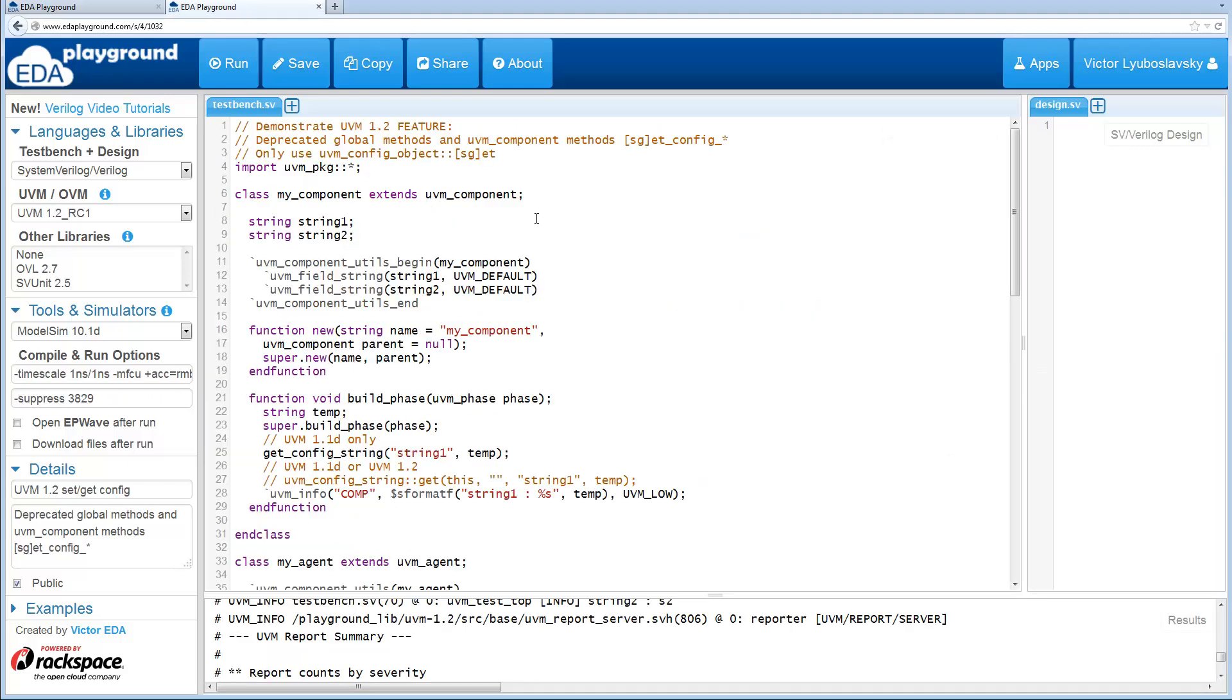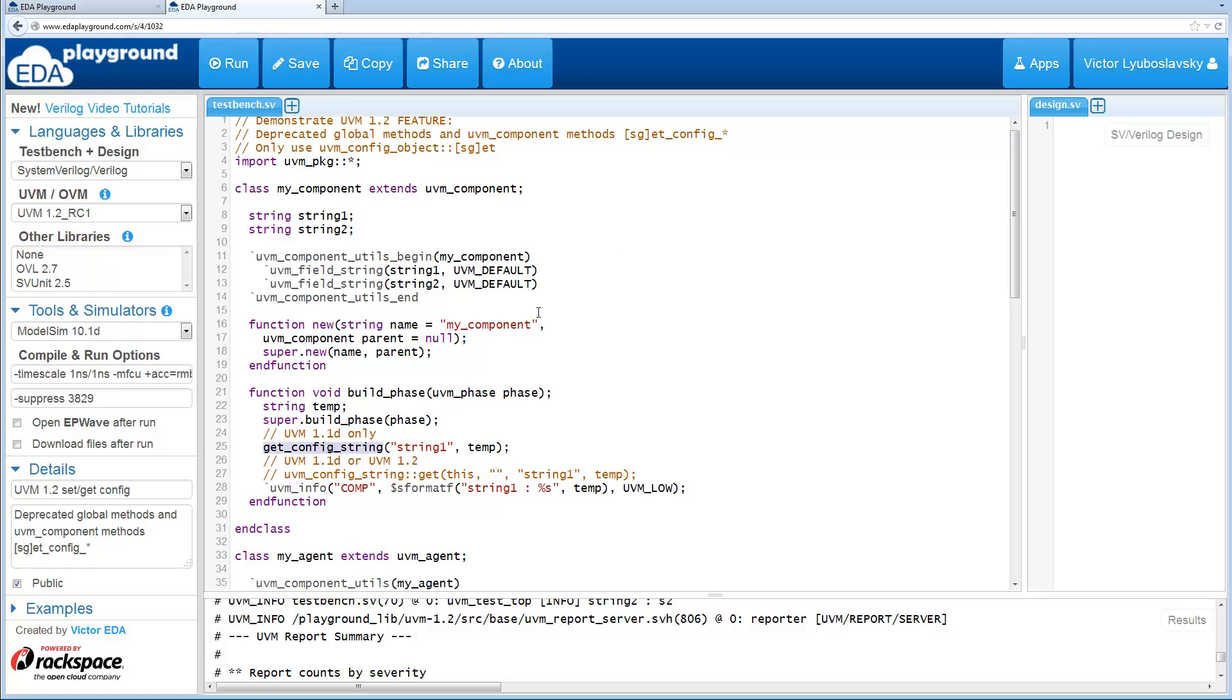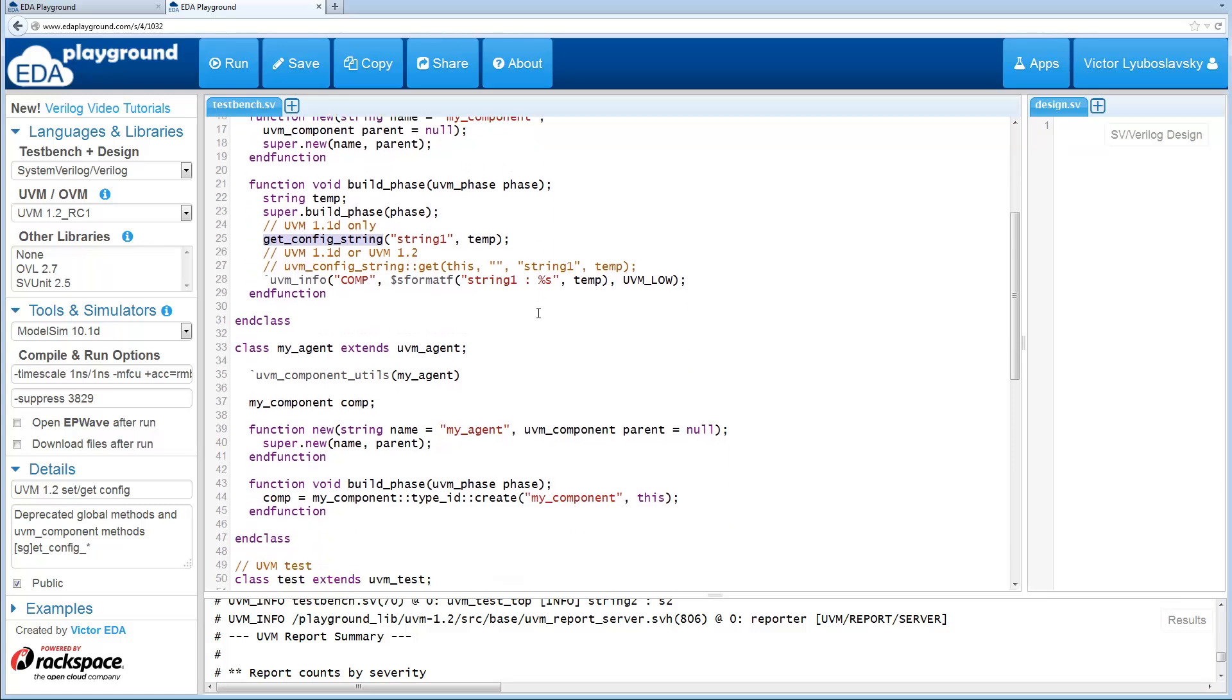The global and UVM component methods set and get config have now been deprecated. In this example I'm using set config string and get config string, but this applies to the other ones: set config int, set config object. In 1.1d you might have been using these get config and set config methods.